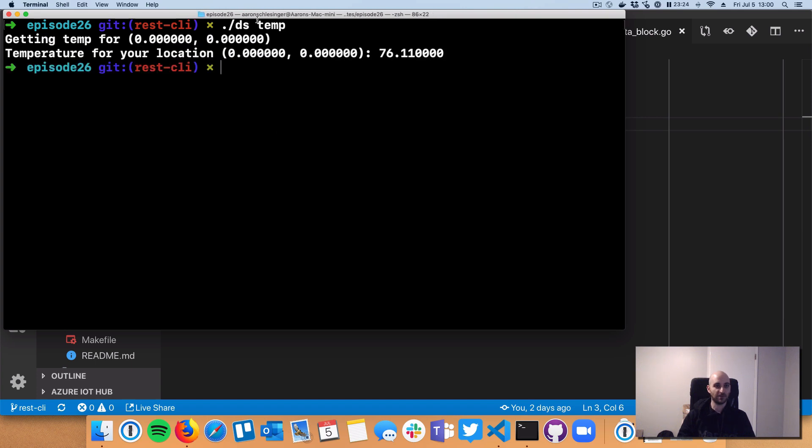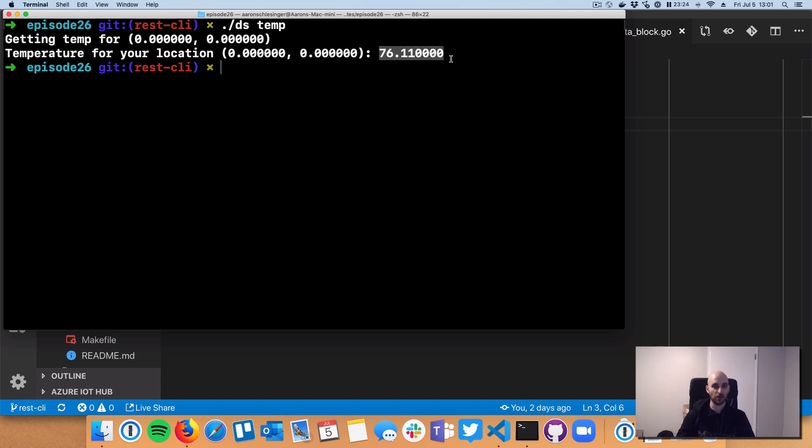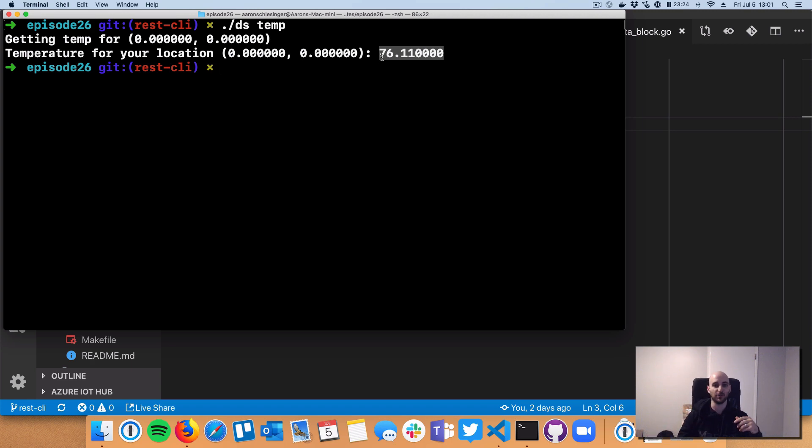And you can see here it does some defaults. So basically, when I call temp, it automatically will call temp with a latitude of zero and a longitude of zero. And it will pass those latitude and longitude coordinates up to DarkSky. And then DarkSky is going to return the current temperature at the center of the Earth, basically, at 0, 0.